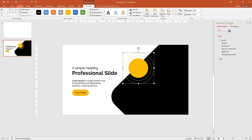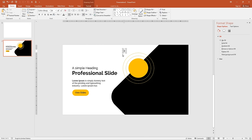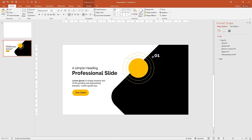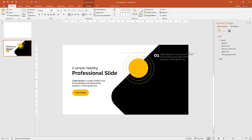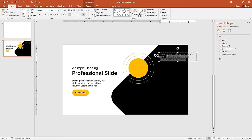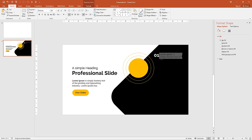Go to Insert, Text Box, click and type '01'. Select the text and change the font to Raleway. Make it bold and increase the size. Change the color to white. Place it on the rectangle. Now I want small lorem ipsum text like a content paragraph — I've duplicated the existing content text box. Move it up and reduce the large paragraph to a smaller one, then change the color to white.